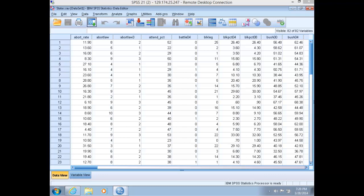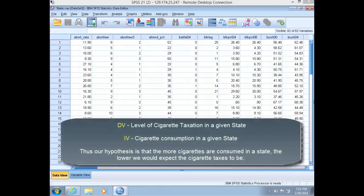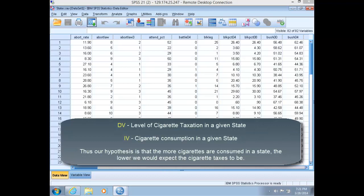In our case, suppose we're interested in explaining variation in the level of state cigarette tax. Upon further theorizing, you wonder if variation in this tax is related to the level of cigarette consumption in that state. So your dependent variable is the level of state cigarette tax, and your independent variable is cigarette consumption in packs bimonthly.